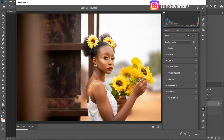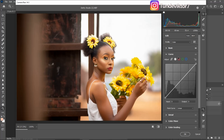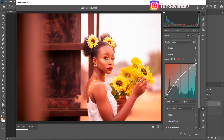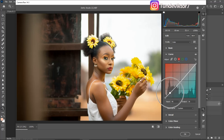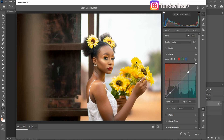Next I'll come to my Curves. For the Red channel, if I take the slider up you can see I'm adding reds to this image, and if I take it down I'm adding cyans. Just choose whichever works for you. For this tutorial I'll add a little bit of cyan to the shadows by clicking on the shadow area, and add a little bit of red to the highlights.